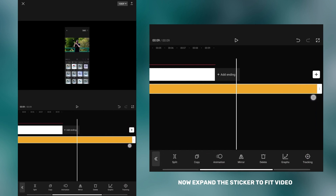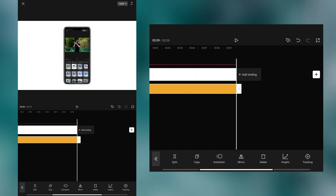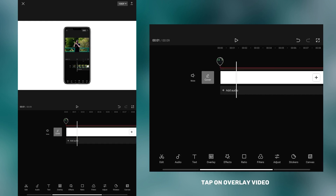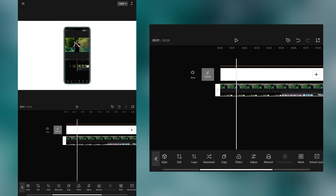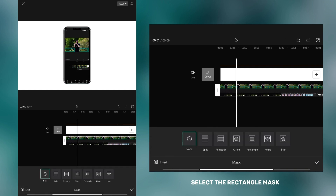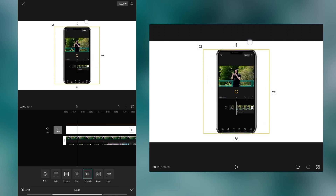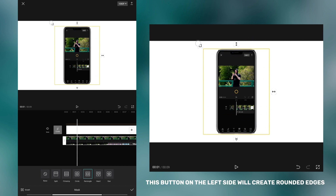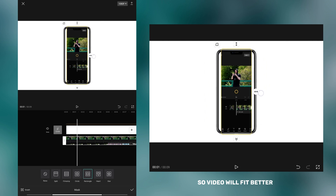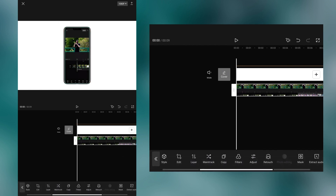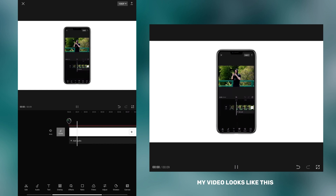Now expand the sticker to fit your video. Tap on the overlay video and then select the mask option. Select the rectangle mask and then match it to your video. You can adjust the size of the mask by moving the arrows. This button on the left side will create rounded edges so your video will fit better.